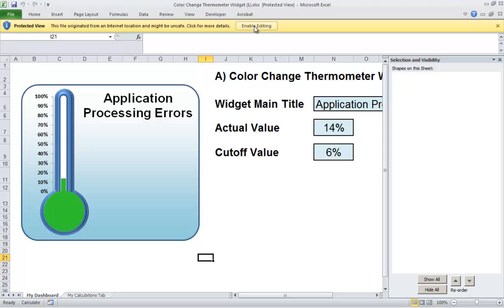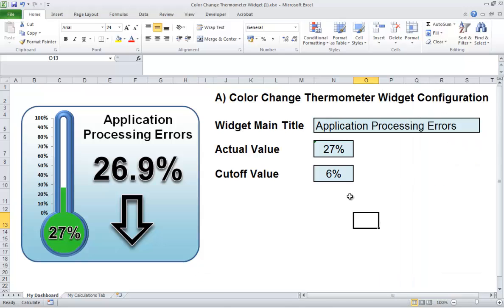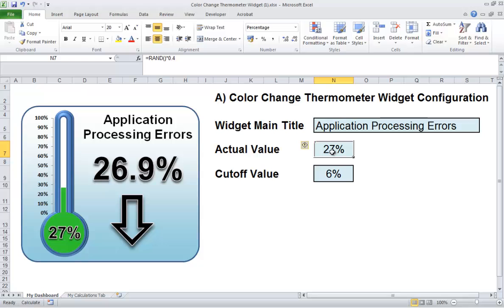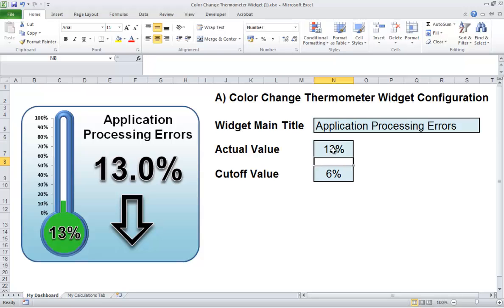So basically it does exactly the same thing, but if it falls below 6%, it turns red. If it's above 6%, it turns green. I'll just show you that now. So if it goes to 5%, for example, you're getting a traffic light and a thermometer in the same widget. If it goes above 6%, so maybe 13, we're back in the green. Here's 86.